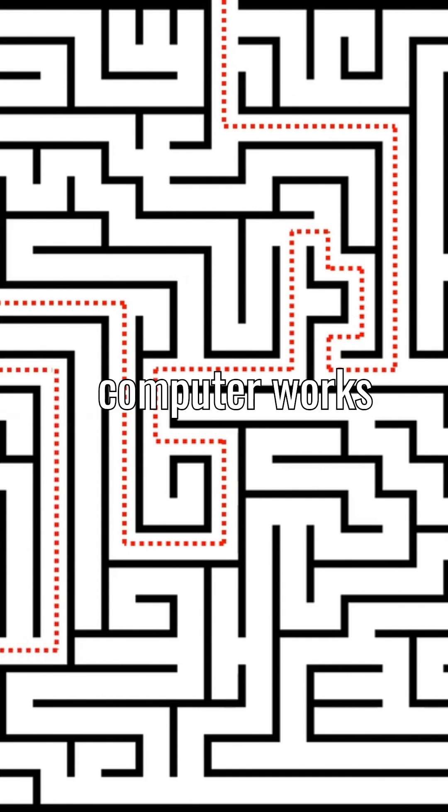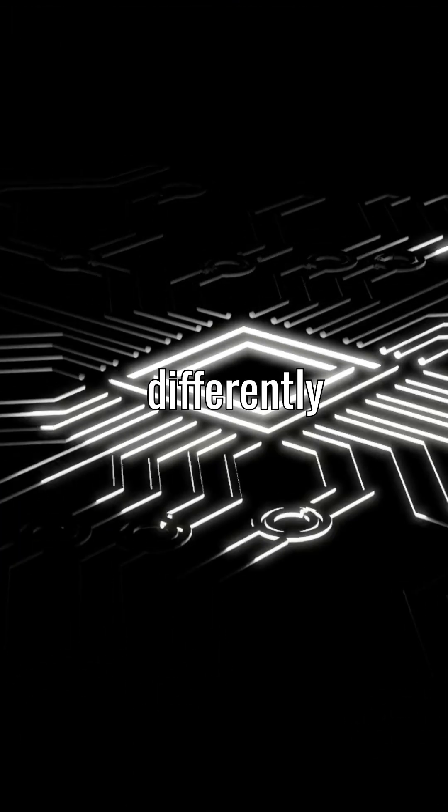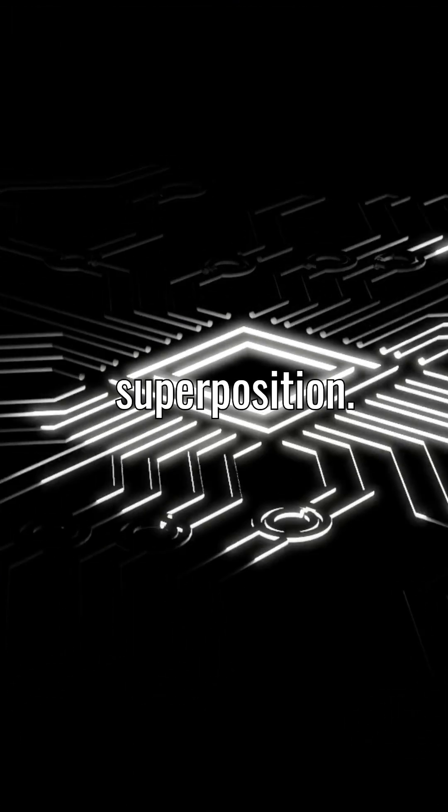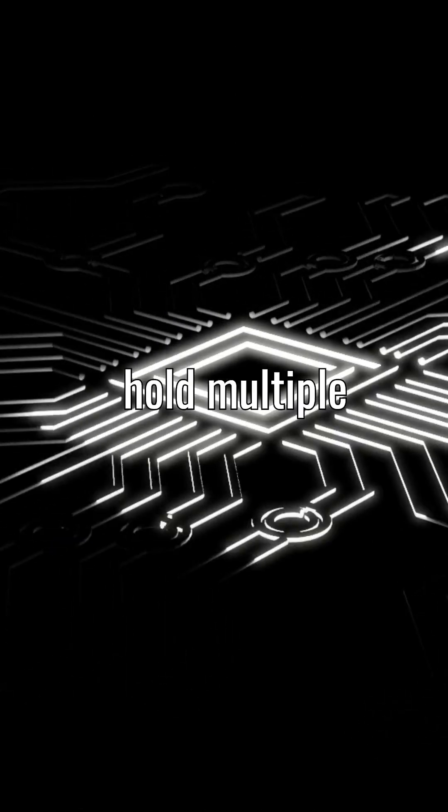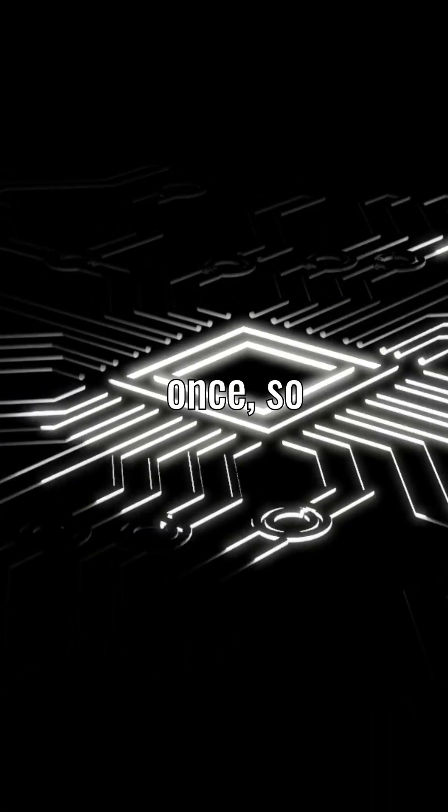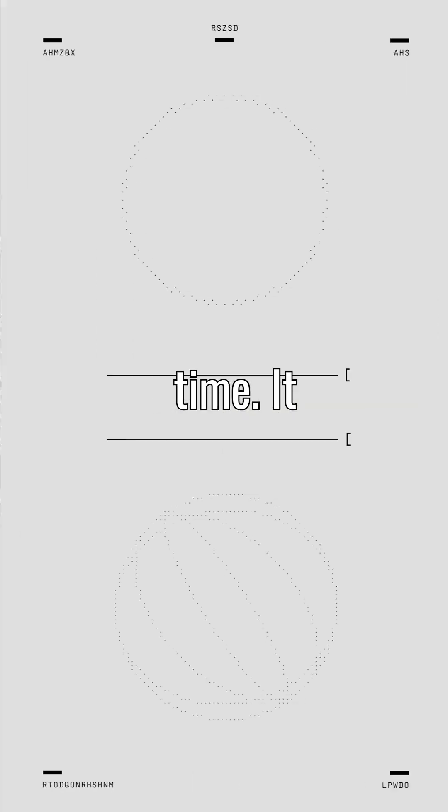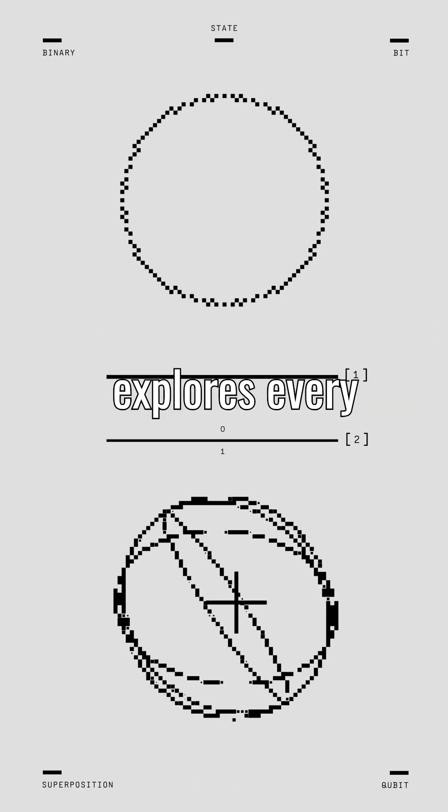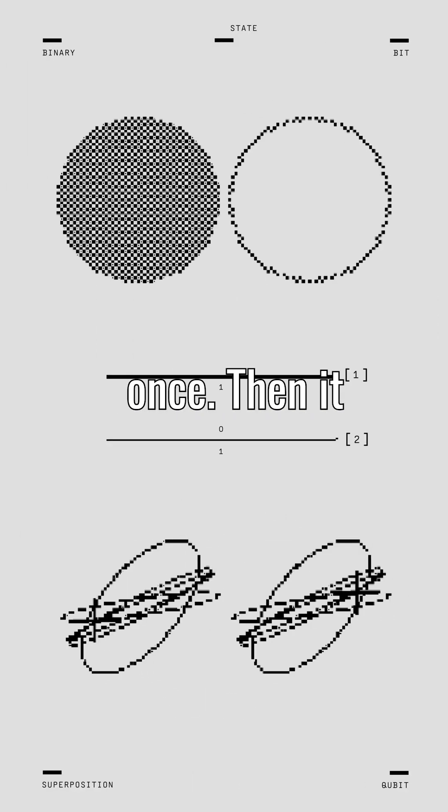But a quantum computer works completely differently. Because of superposition, qubits can hold multiple values at once. So instead of testing one answer at a time, it explores every possible answer all at once.